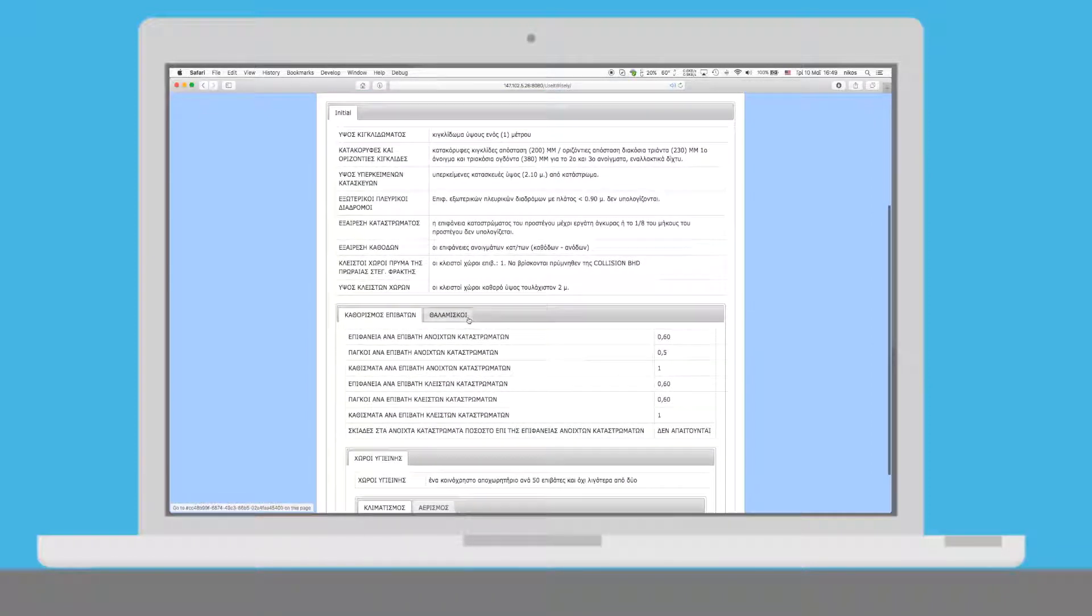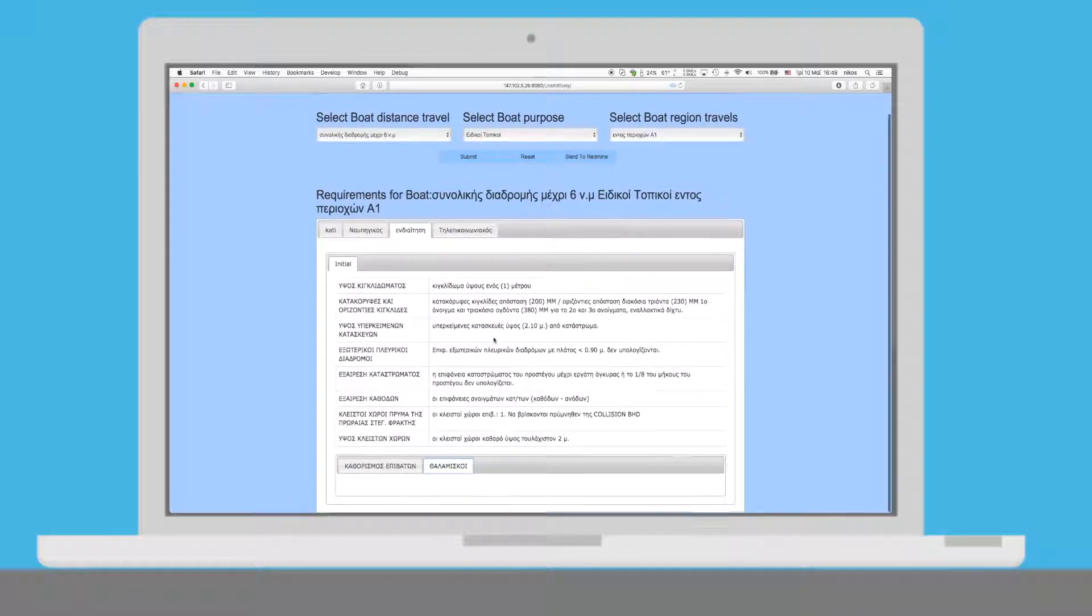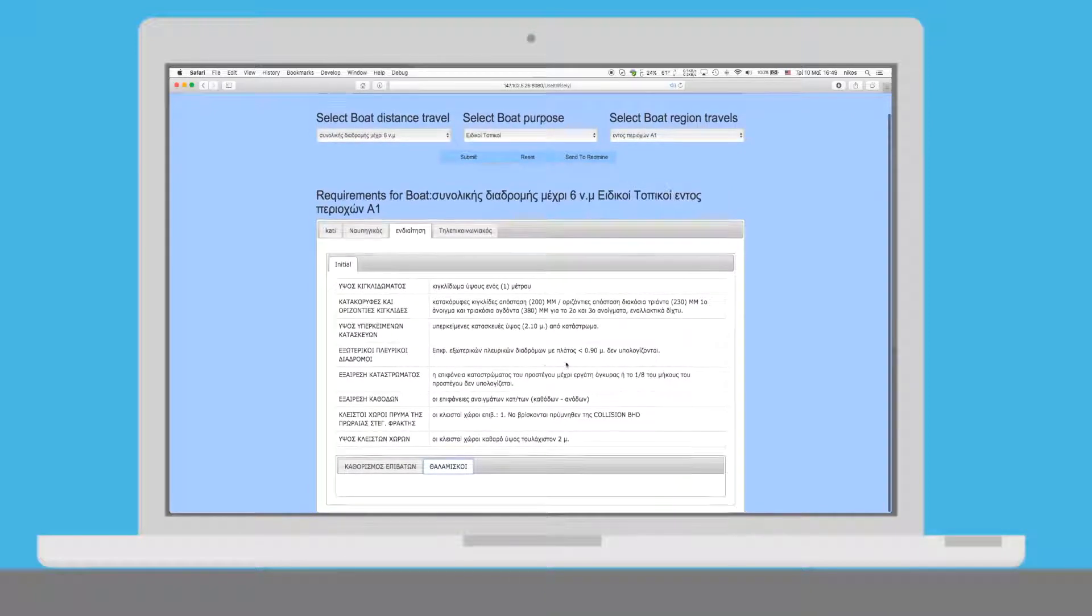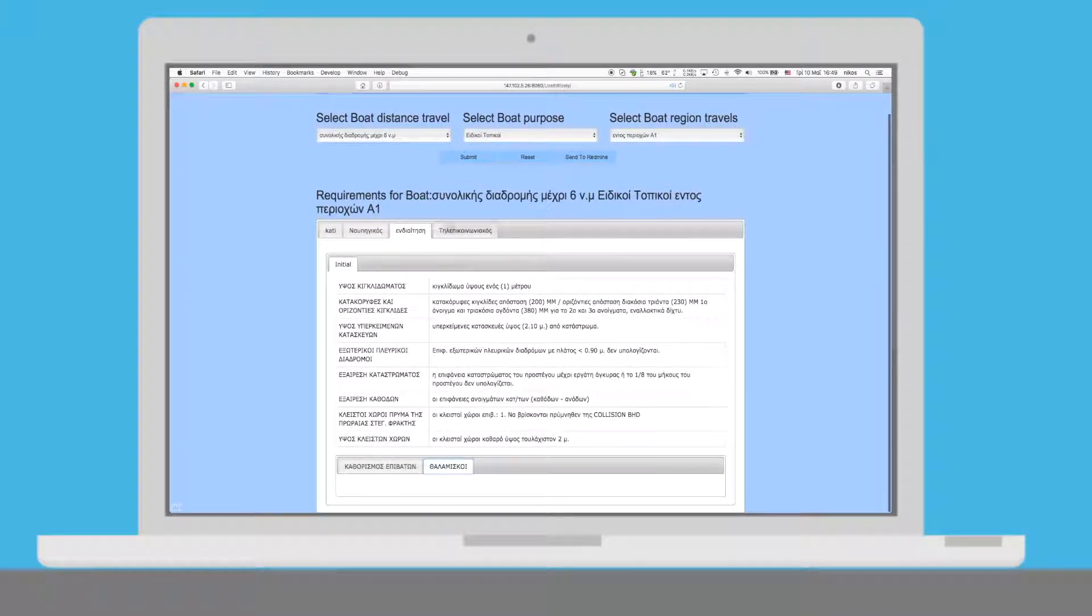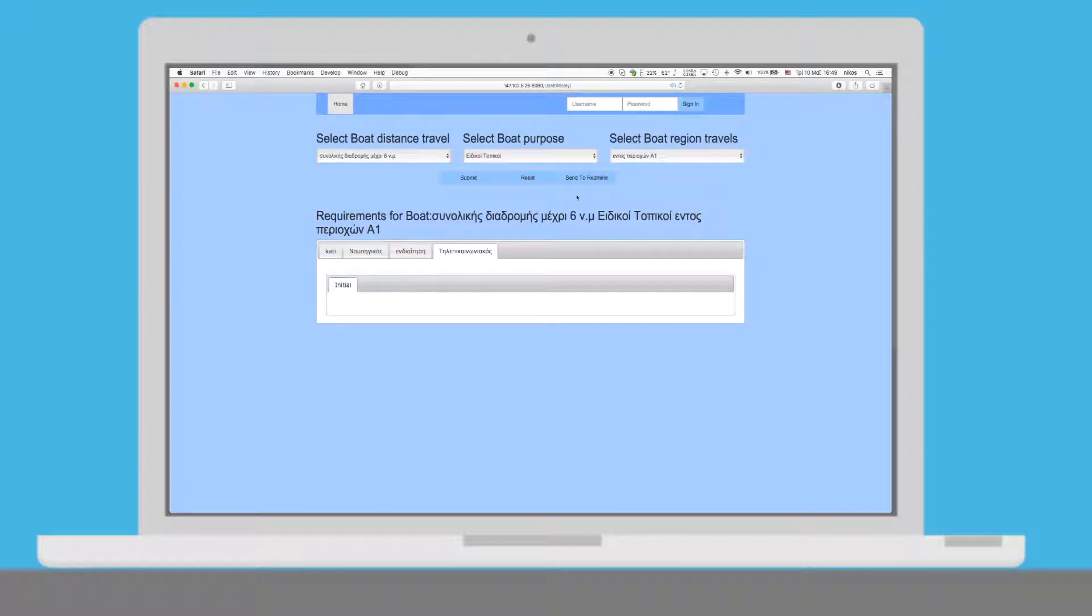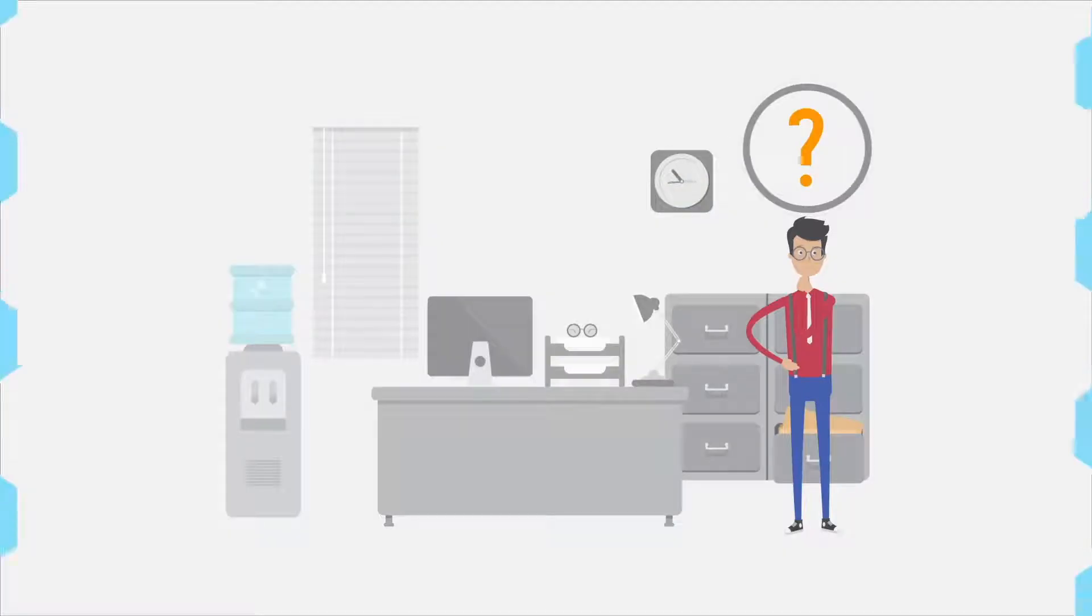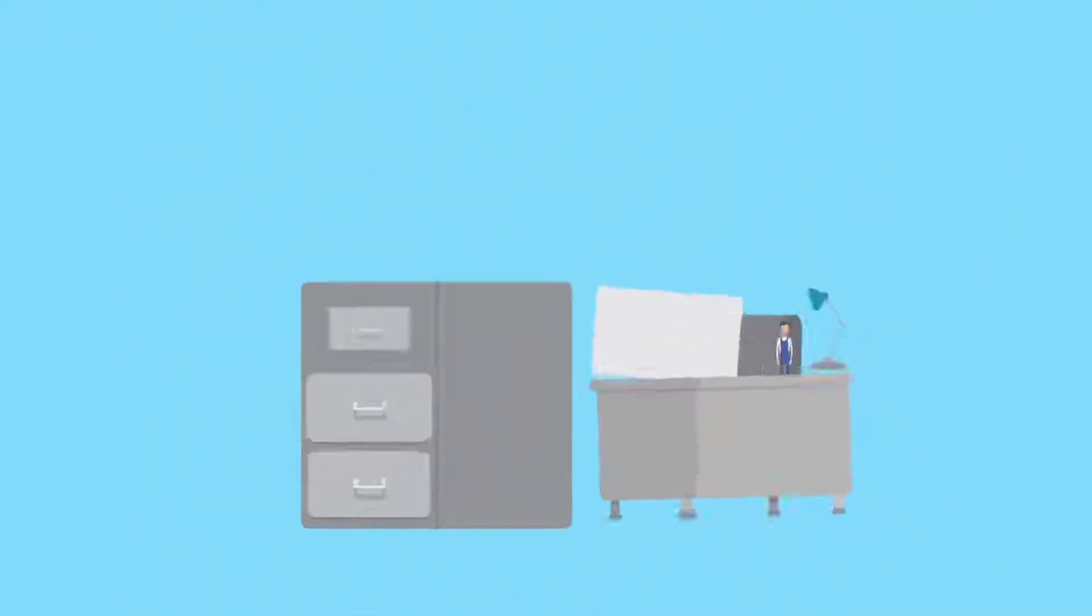When the configuration is completed, he sends it to the vessel metafile application, an application which is used as the main hub of information between the vessel owner, the classification society, the shipyard engineers, and the vendors.